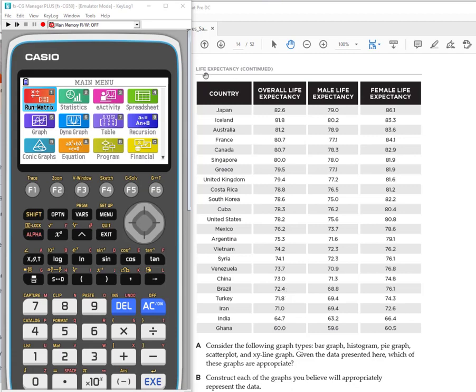This is an activity called life expectancy. It's comparing the projected life expectancy for different countries. You'll notice it lists the countries and then we have our overall life expectancy and then it's broken down by male and female.